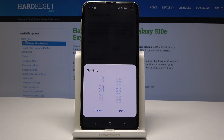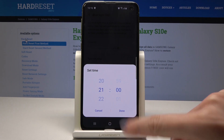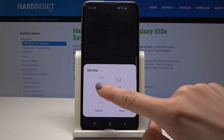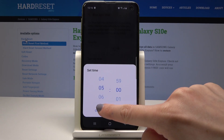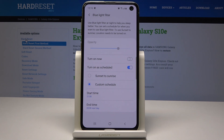Here you can select a start time — it can be set to nine till five next day. So now once this rule is on, the blue light filter mode will be activated automatically every day between nine and five the next day.